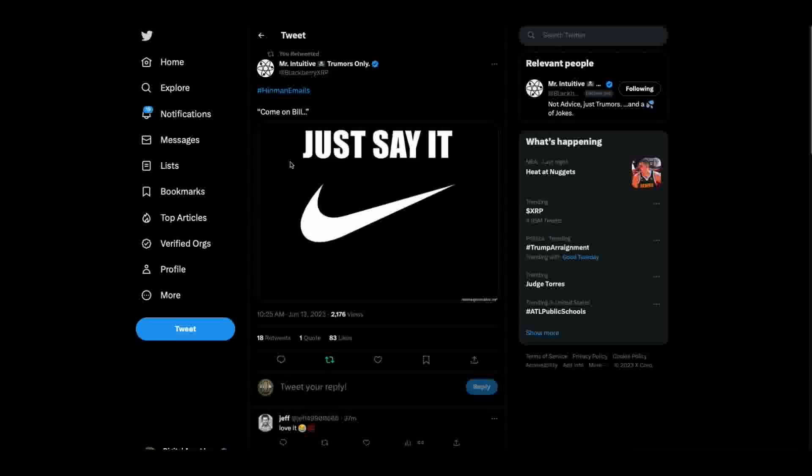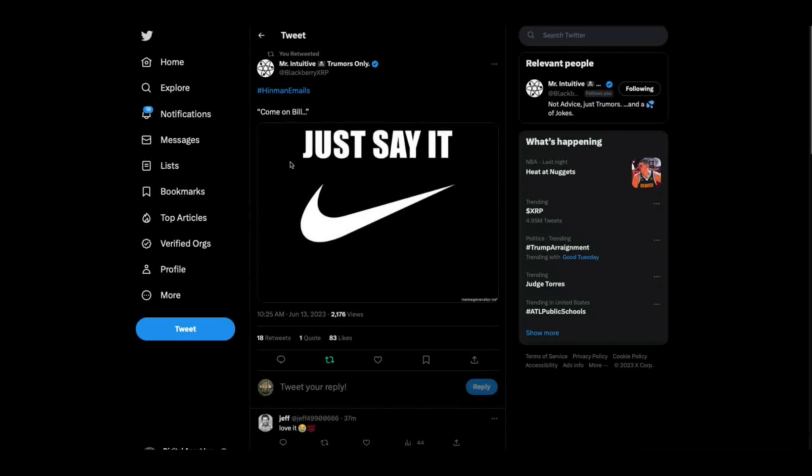On the Hinman emails, Brett Redfern told Bill Hinman, if you want to say Ethereum is not a security, just say it. And he added the Nike swoosh.